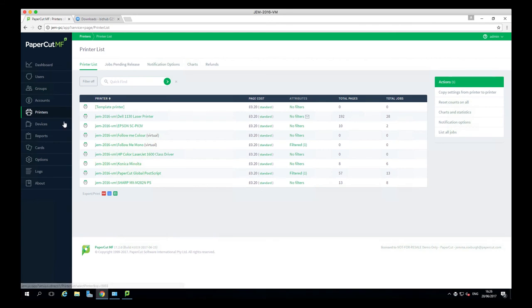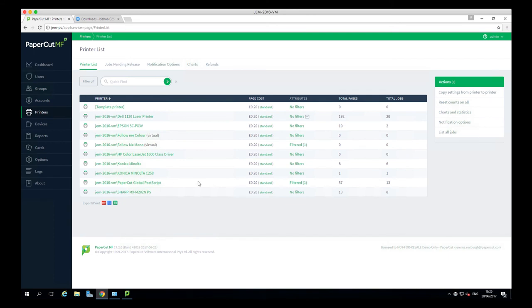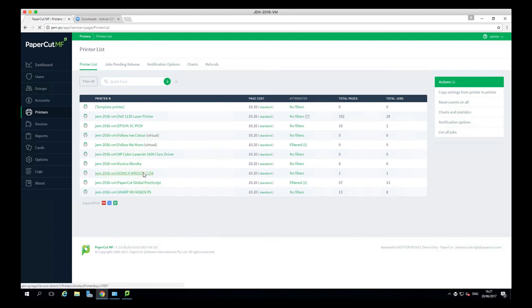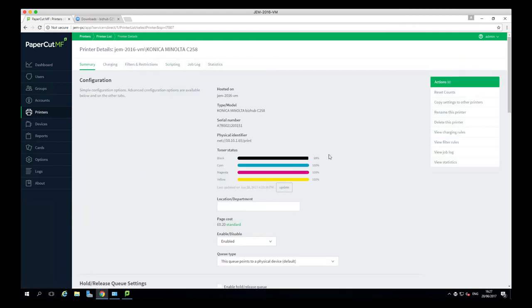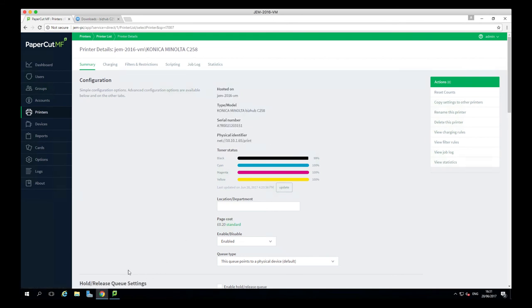We can then go ahead and log into our PaperCut admin console, head over to printers, and as you can see, the Konica Minolta has been automatically detected from the operating system and added into PaperCut. You'll be able to see the configuration summary here.